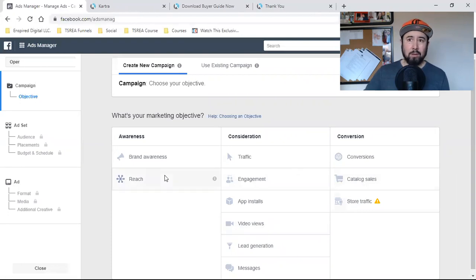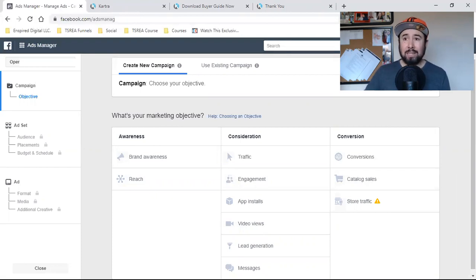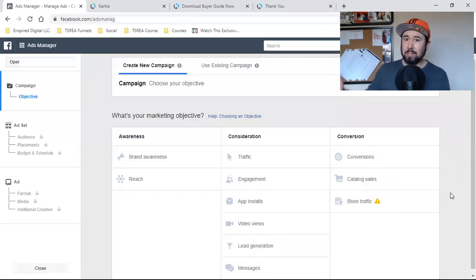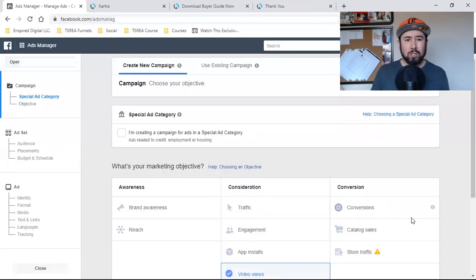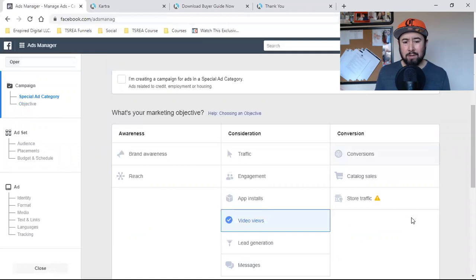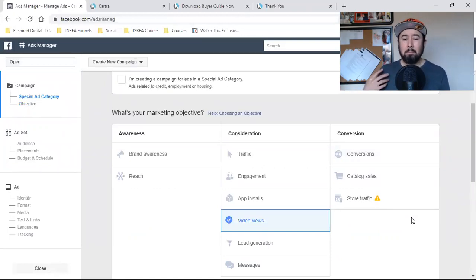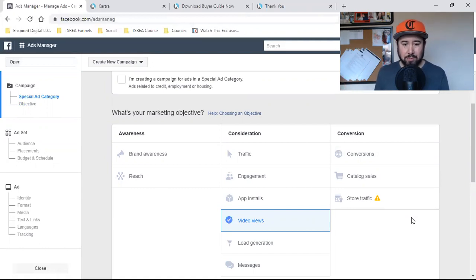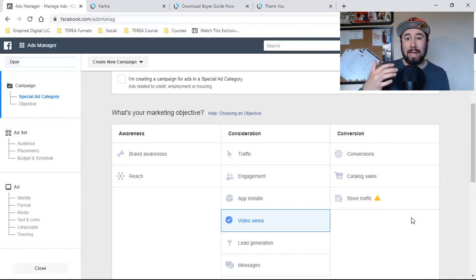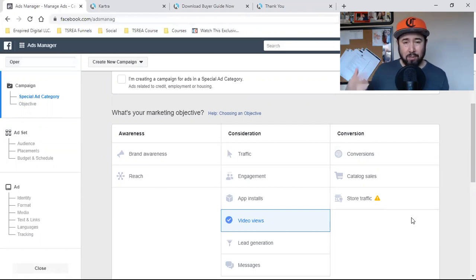This is where everyone gets it wrong — nine out of ten times. They'll have a video promoting their business, and the objective is to capture leads. But they'll come in and choose 'Video Views,' which seems logical. If it's a video, video views, right? But video views is not going to capture leads. That's not a lead capture ad — it's a video view ad. You're literally paying Facebook to get thousands of people to view it. That's exactly what it is.